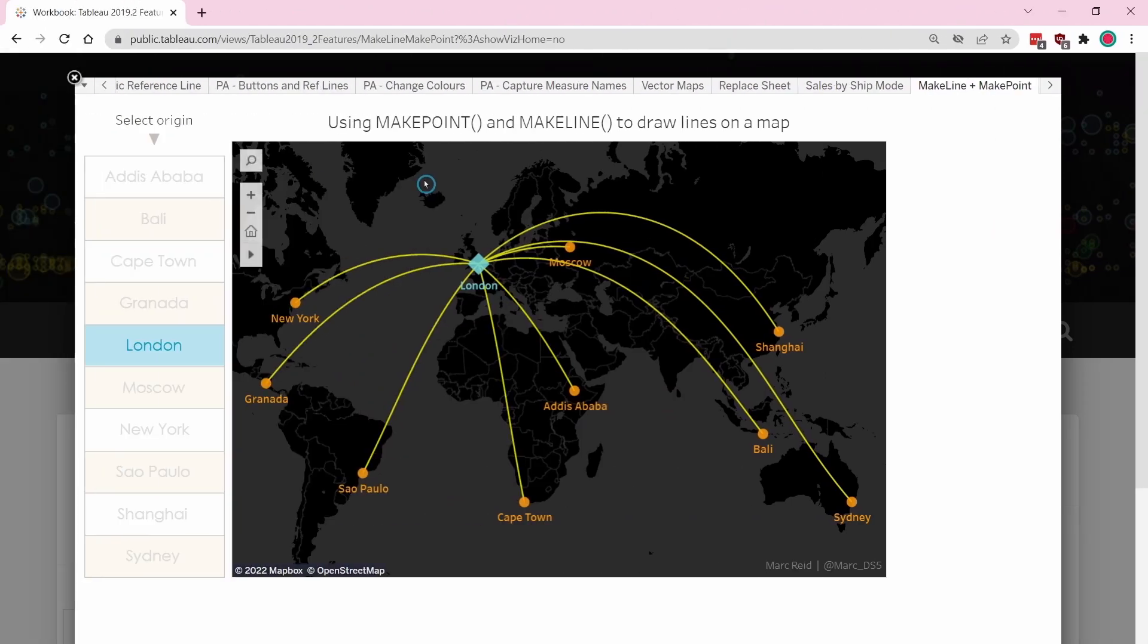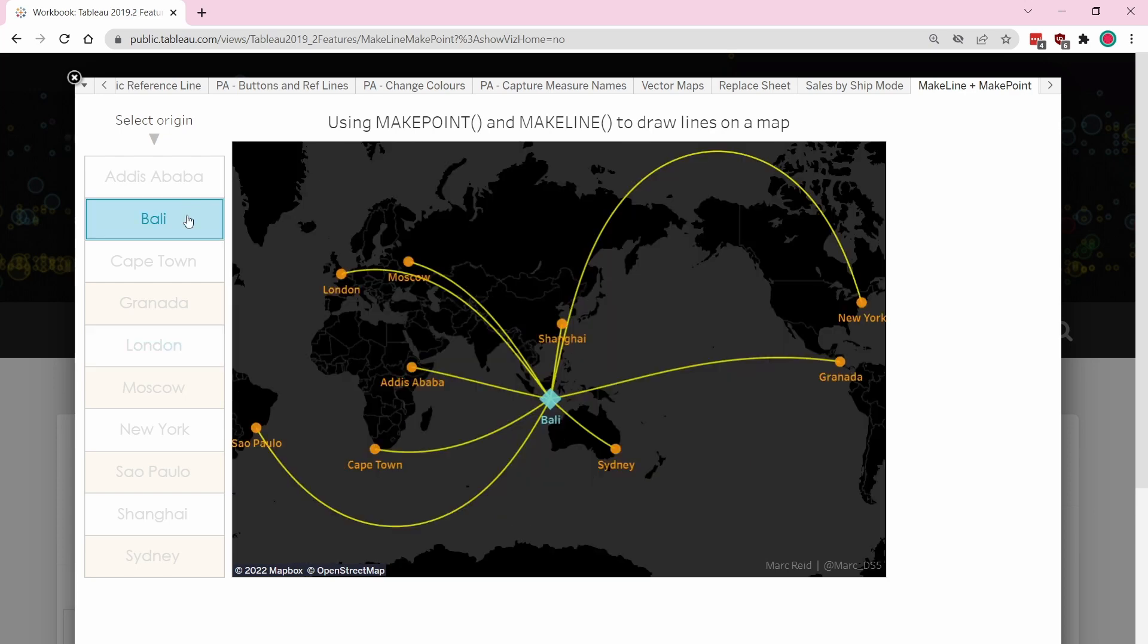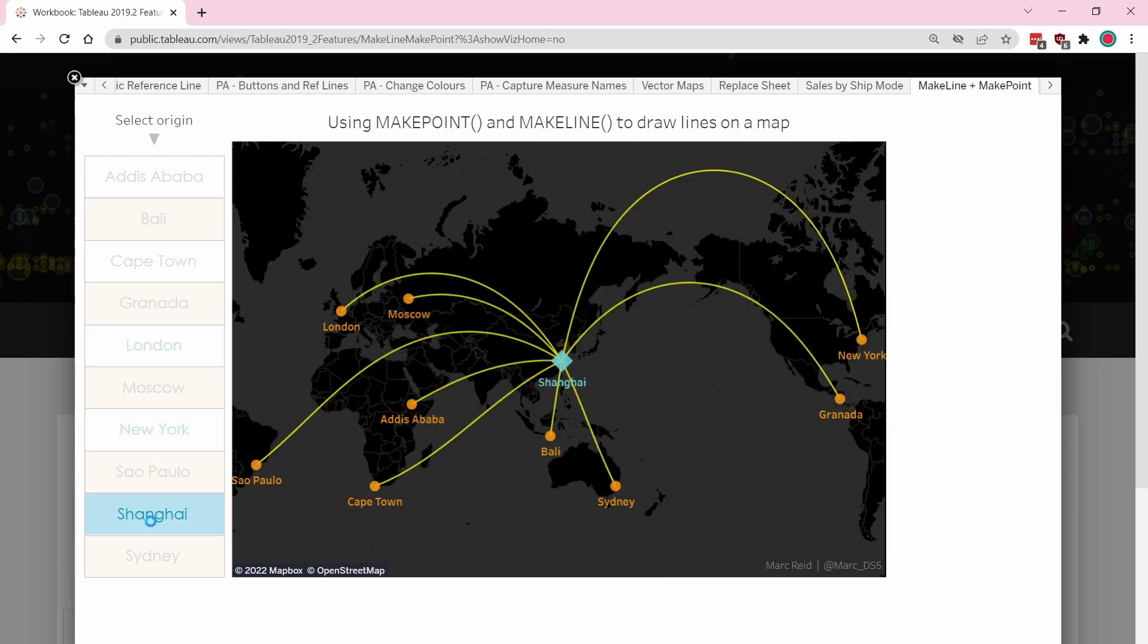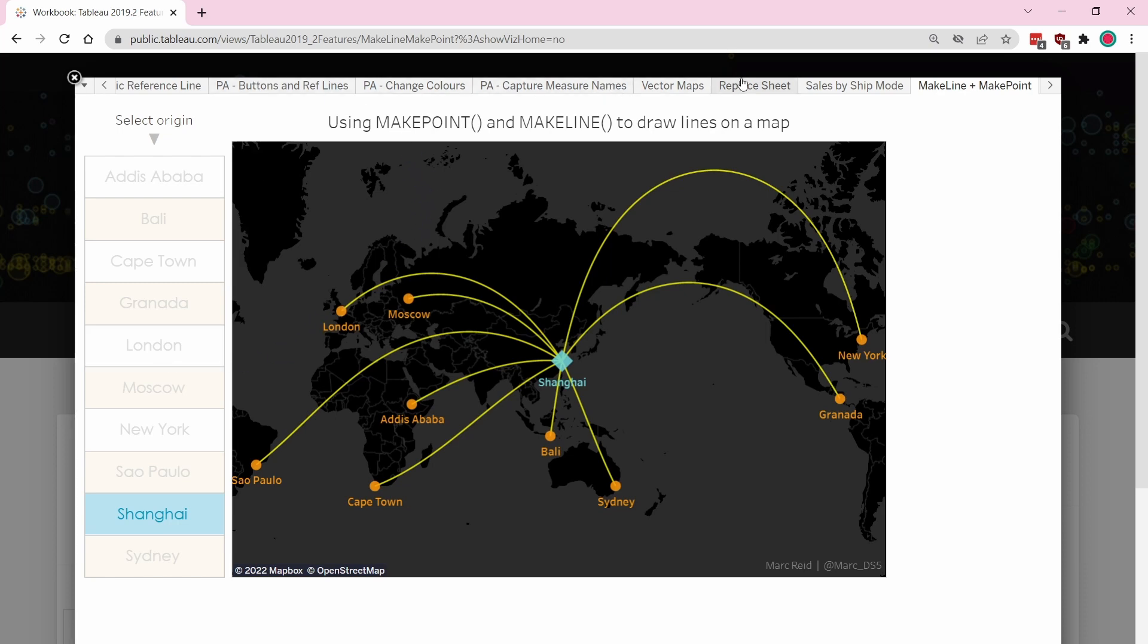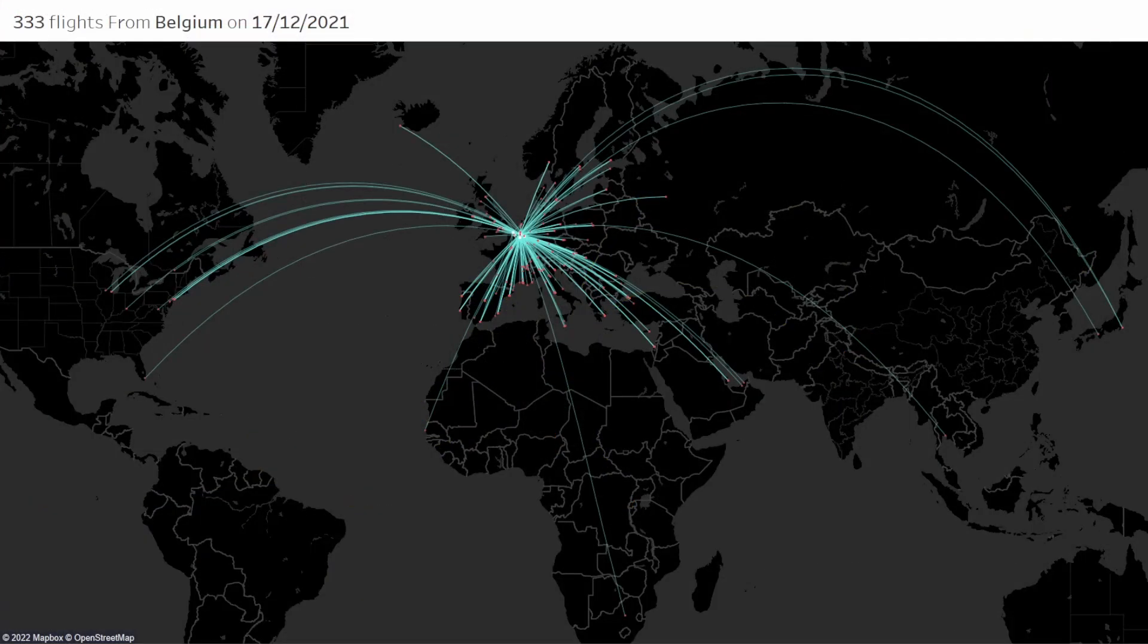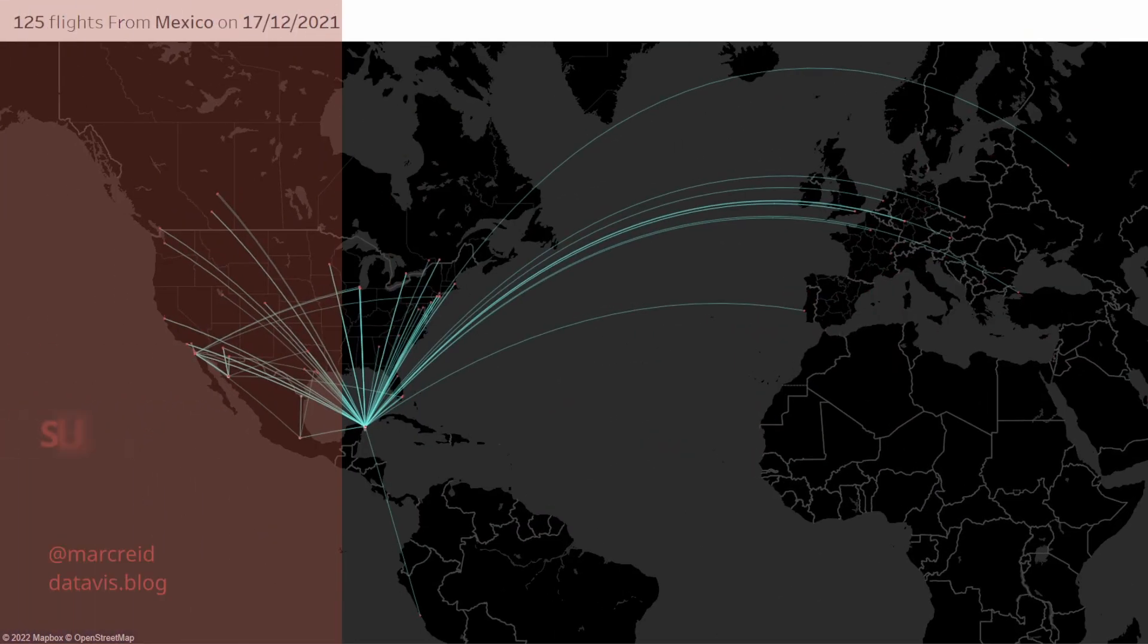You can pick Bali and it will draw a line from Bali to all of the other locations. I've got a link to this workbook in the description below and you can download this and take a look, and lots of other examples here from the actual 2019.2 release. Hope this has been useful, thanks for watching.